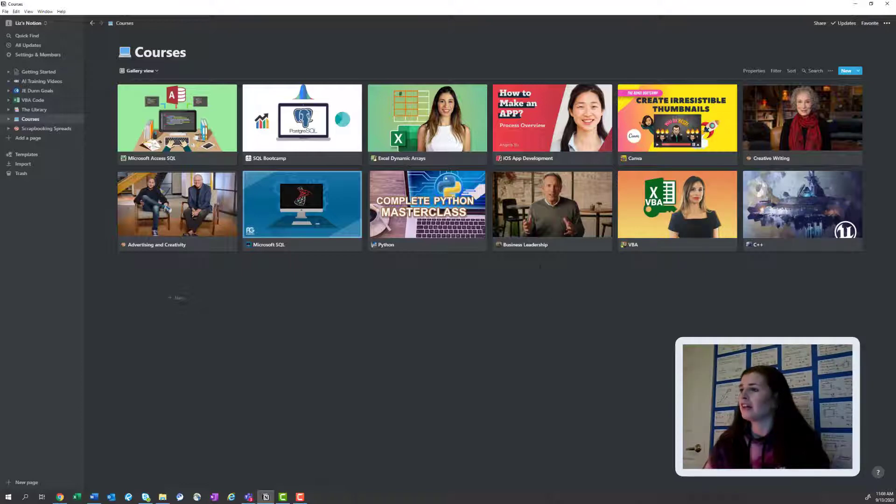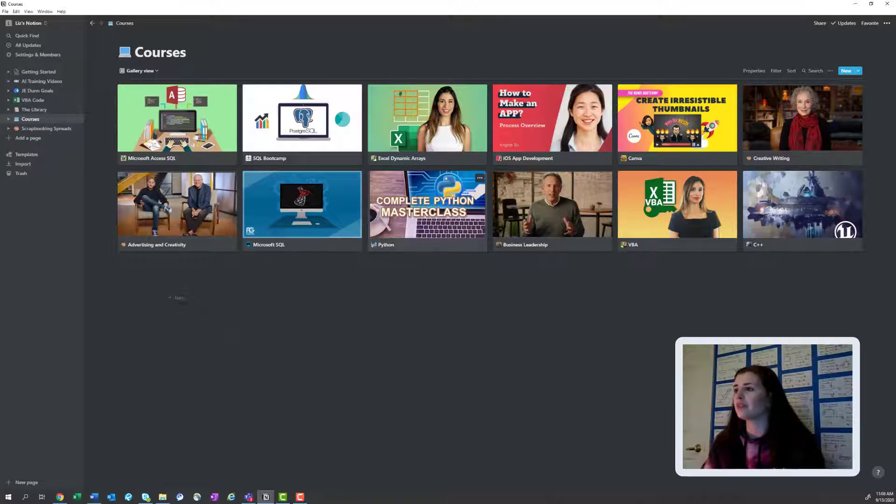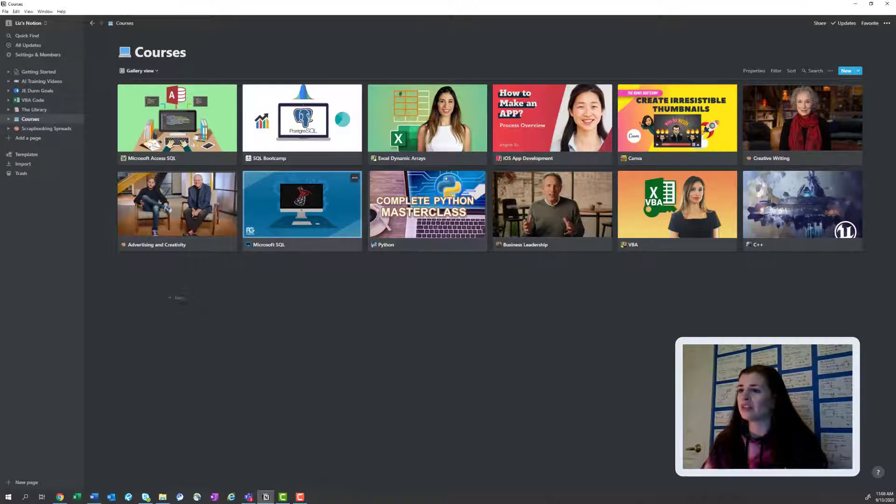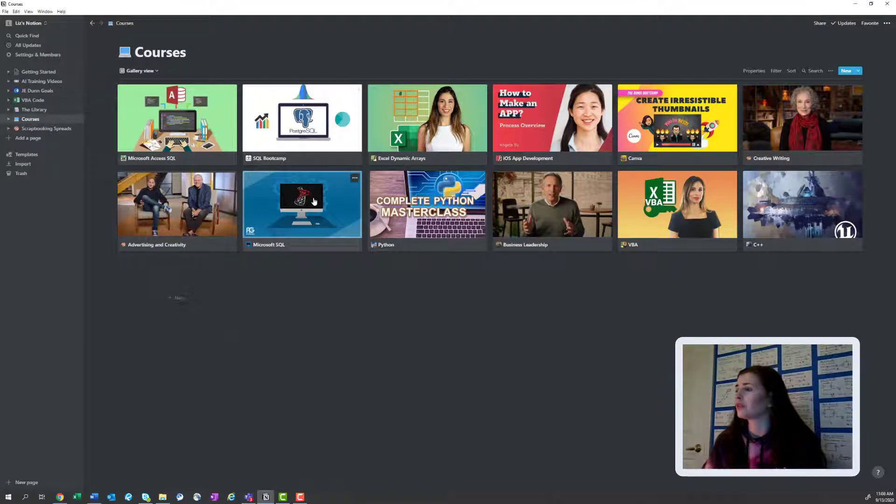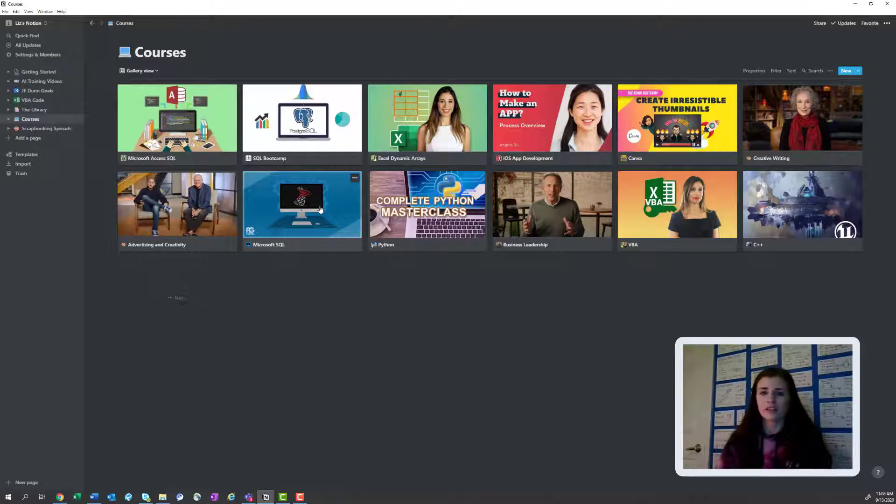And then I'm like, everyone keeps talking about Python. So I'm like, okay, maybe I'll dabble in Python. And then now I'm getting into Microsoft SQL. So I have like three or four classes on SQL here. And that's like a database type coding language.